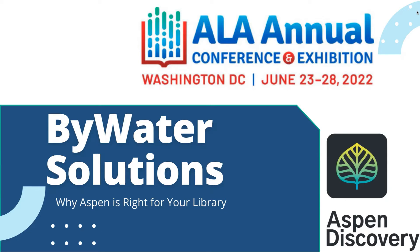But with Aspen Discovery, you can take all of those amazing resources that you have available at your library. Think about your genealogy collection, your databases that you have available online.